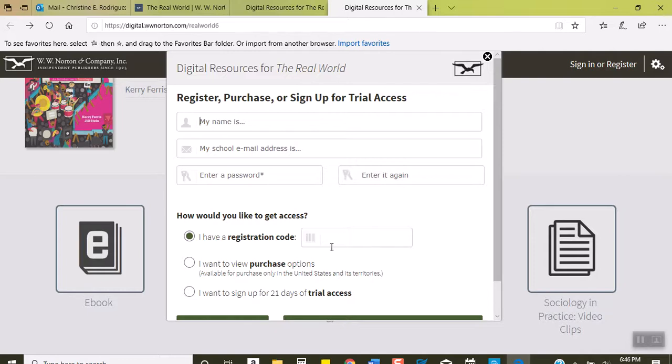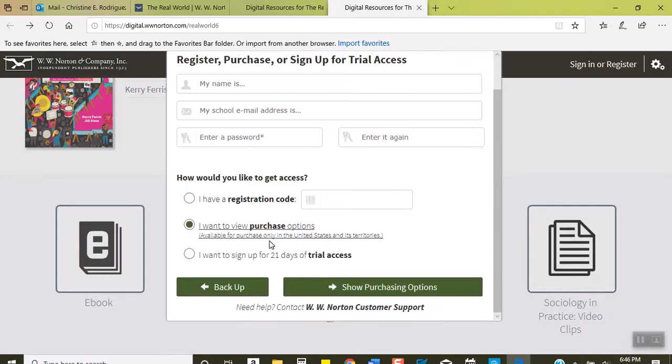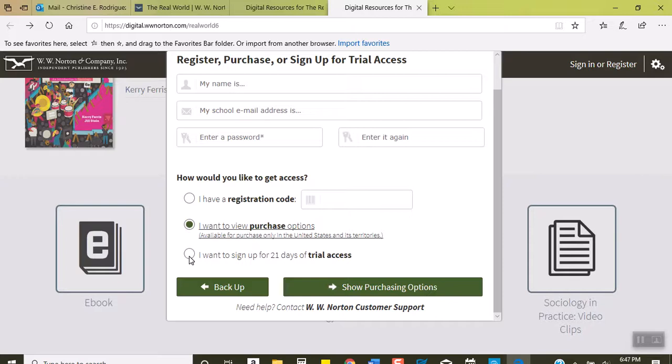If you don't have it, you can click on purchase options and it'll show you what the purchasing options are. Again, that's only three weeks and this is a ten-week class, so you're going to end up having to buy it anyway.